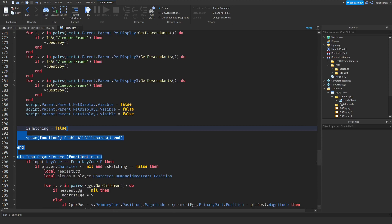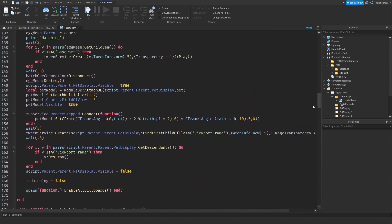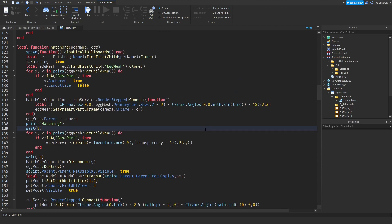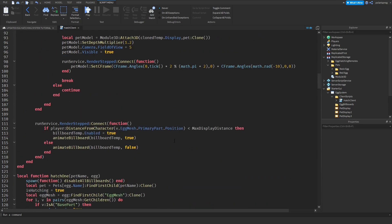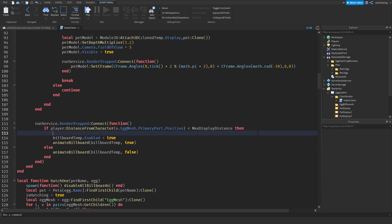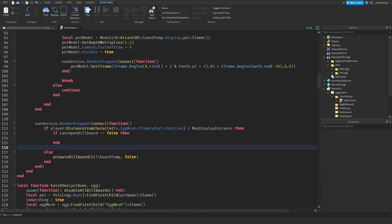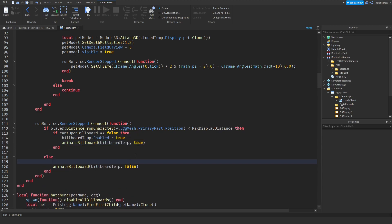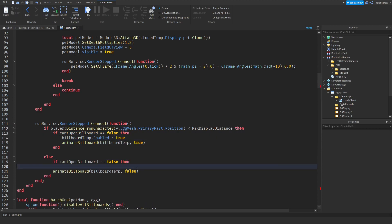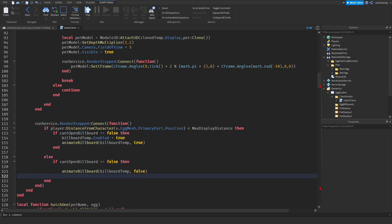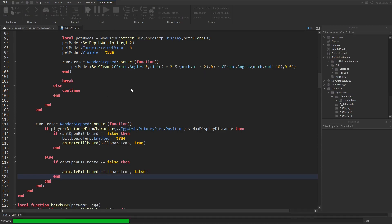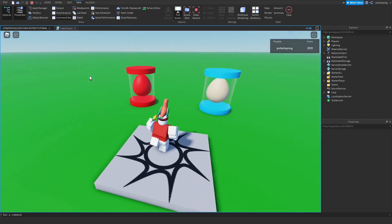The issue is that we keep opening billboards even after closing them because we didn't add a check. So after the relevant line of code, add an if statement: if can open billboard is equal to false then, and do the same for the second occurrence. Copy the if statement, paste it, and add an end. Now playing the game everything should work.